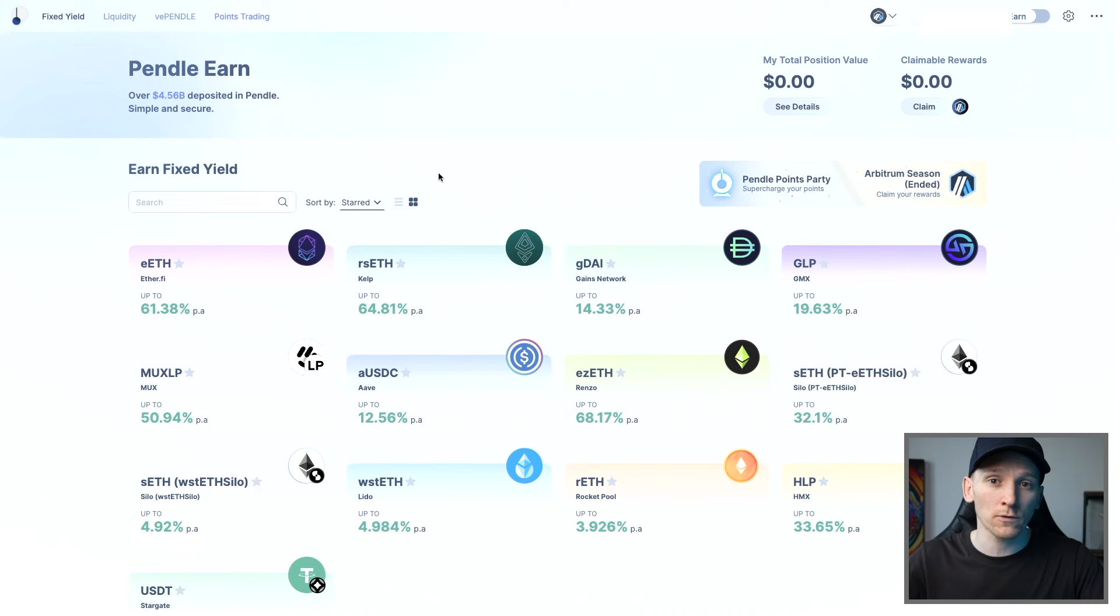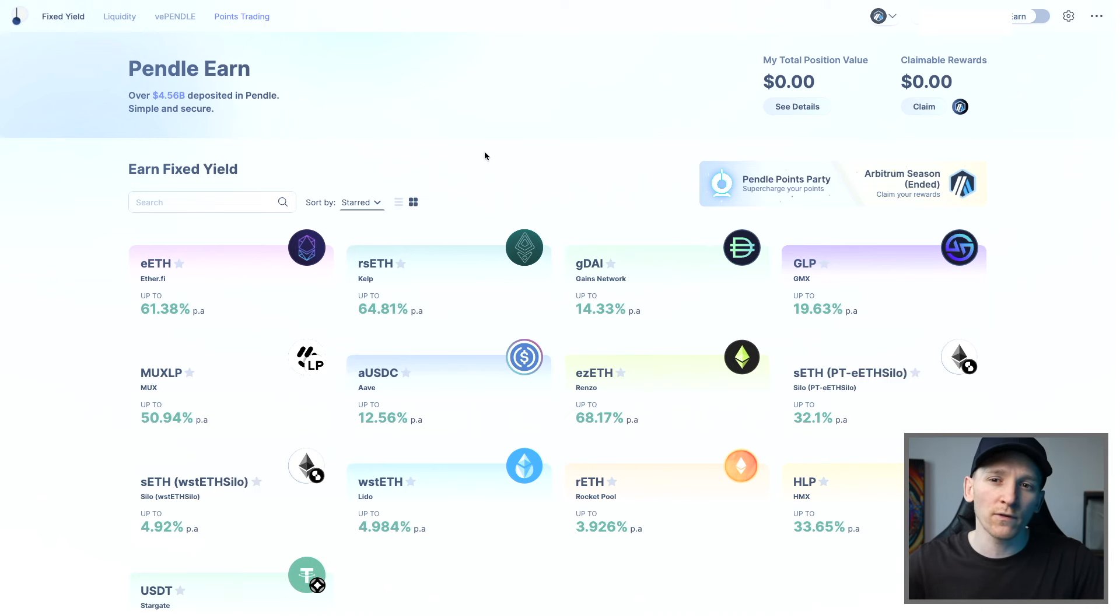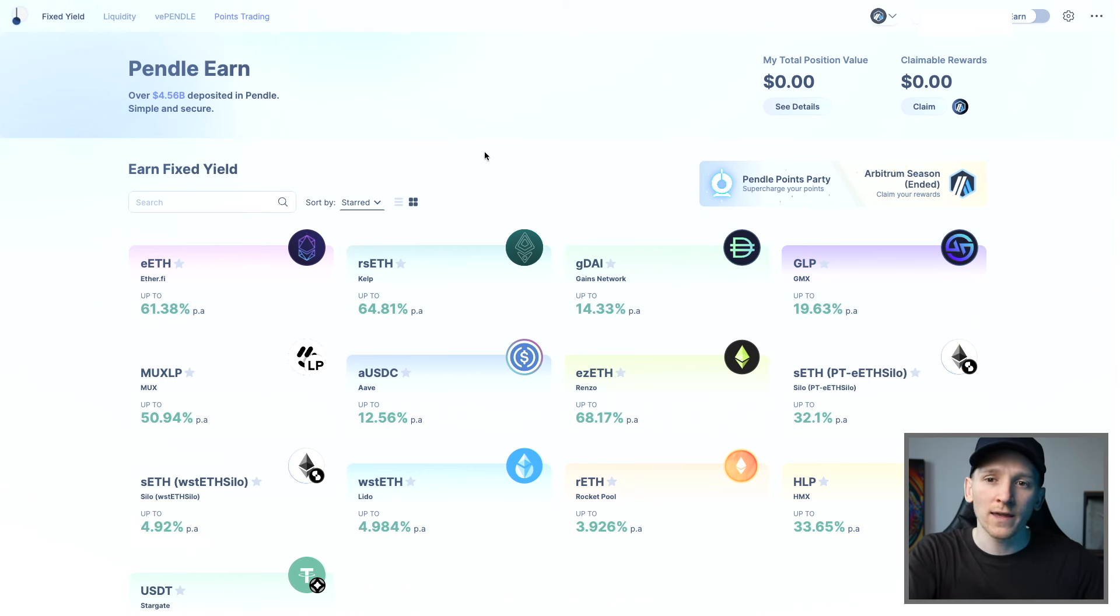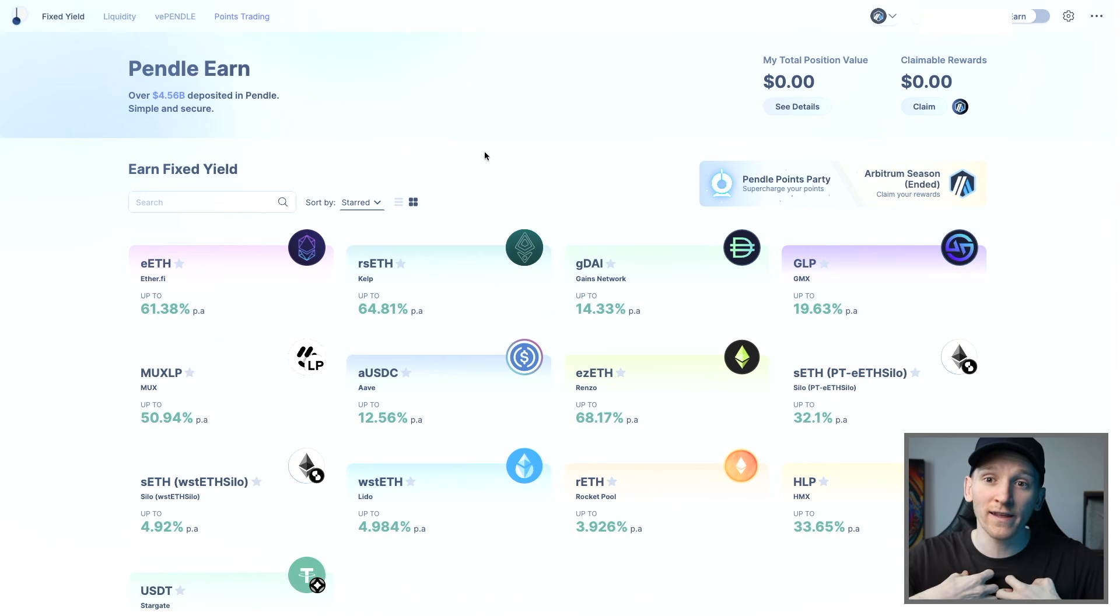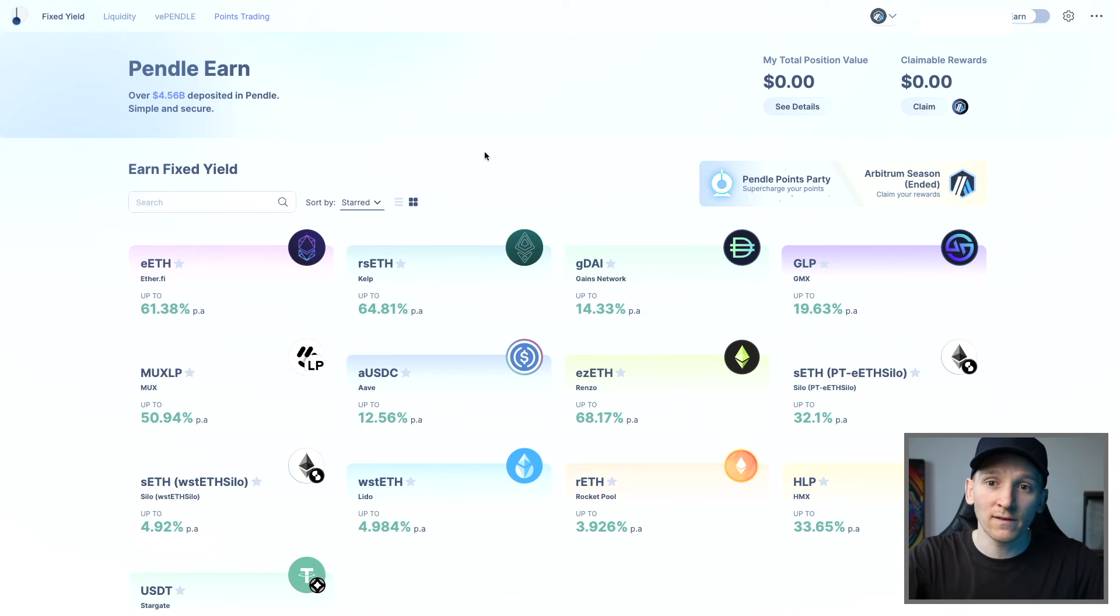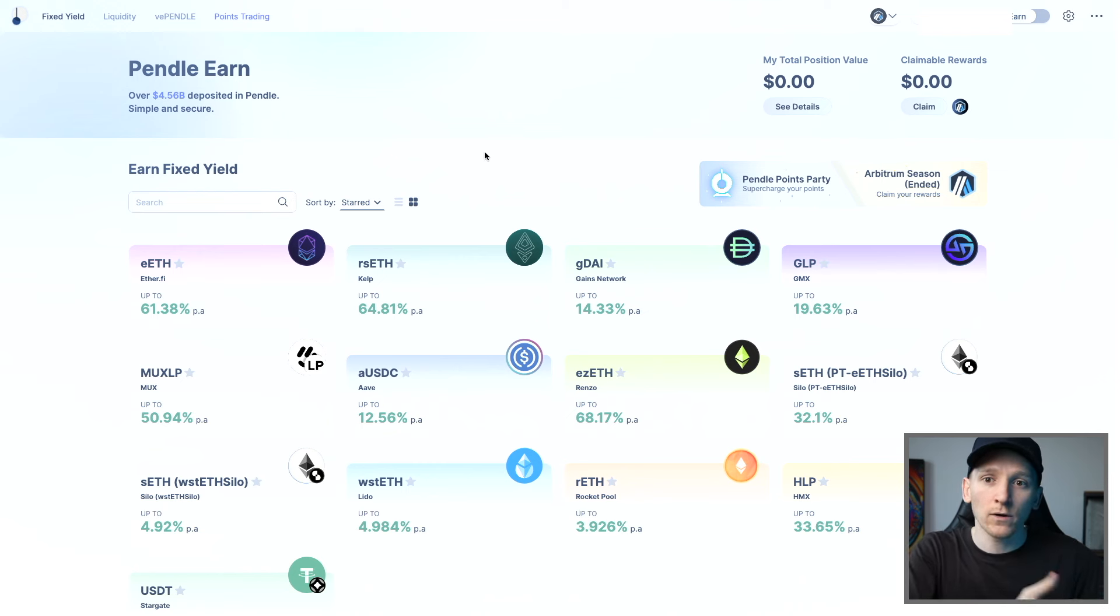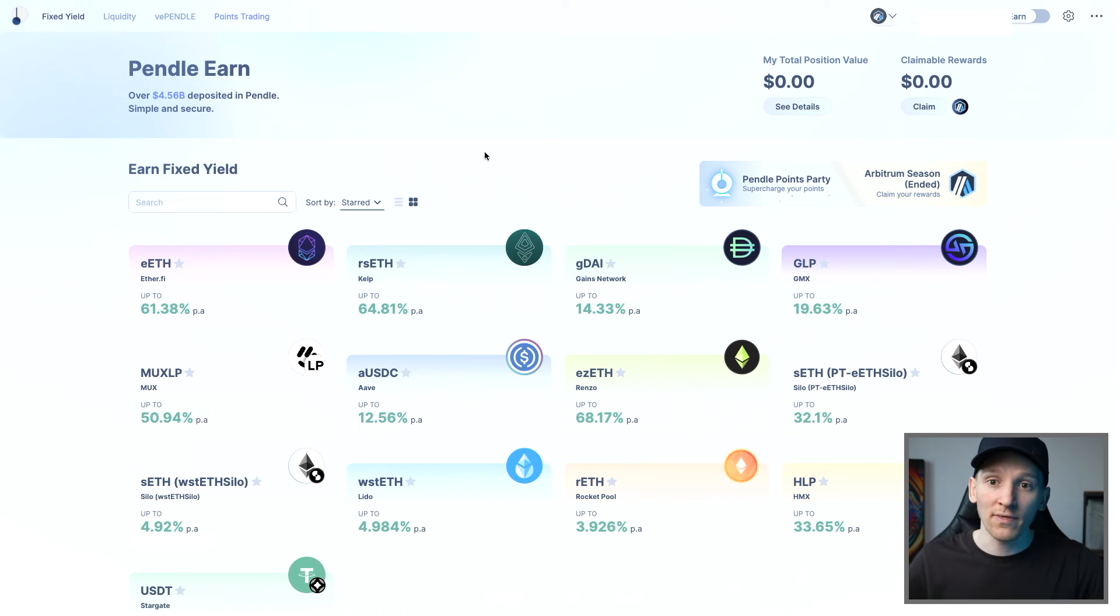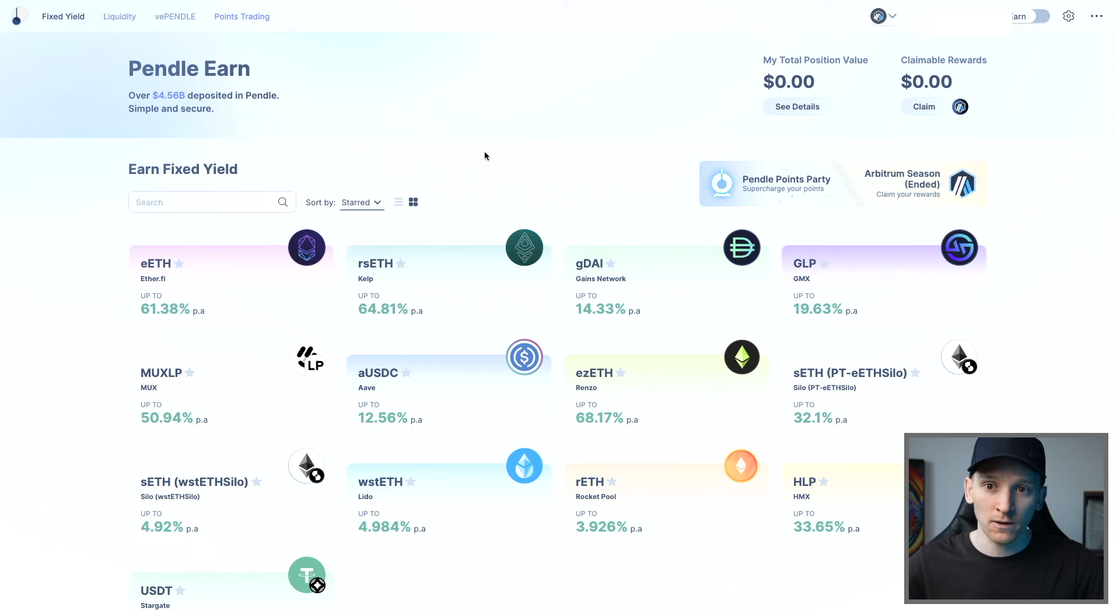Liquid restaking tokens can also be used in other DeFi protocols. For example, Pendle. Pendle is an interest rate derivatives protocol. Sounds really complex. But essentially, what you can do is sell forward the expected yield of the token that you're investing in. We've got ezETH. We know it pays a yield, but that yield is variable. And what we can do on Pendle, once we have ezETH, is fix our yield over a certain time frame.